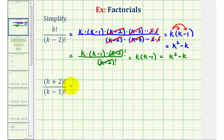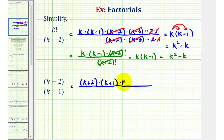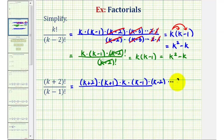Looking at the second example, we'll start by expanding both factorials. The first factor of k plus two factorial is k plus two. The next factor decreases by one: k plus two minus one is k plus one, followed by k, then k minus one, then k minus two, and so on, all the way to a factor of two and then one.